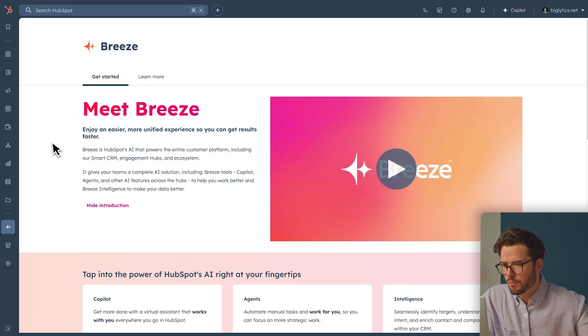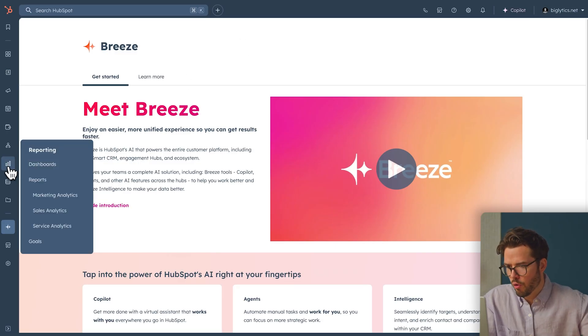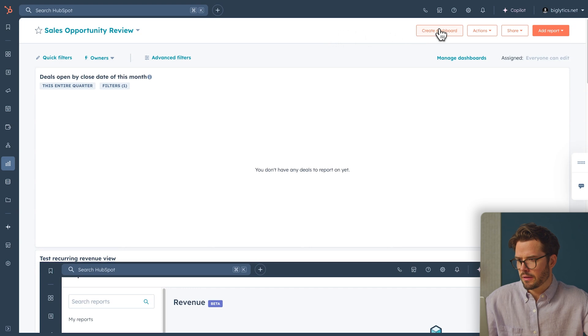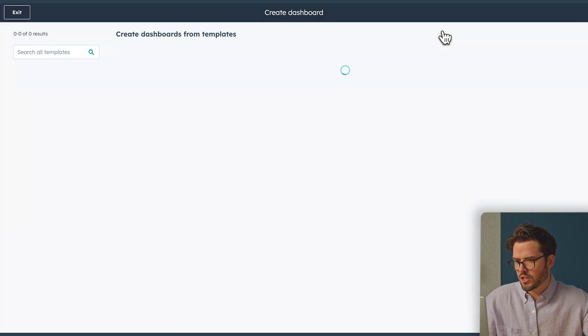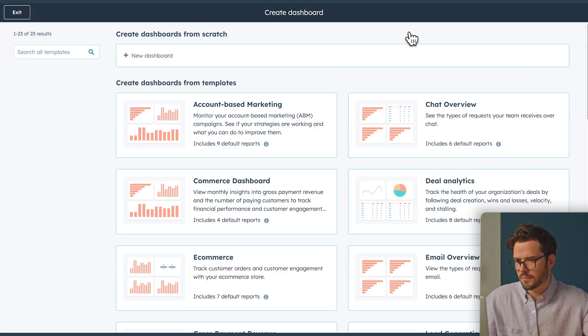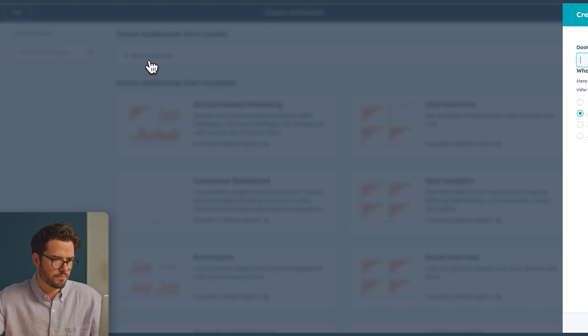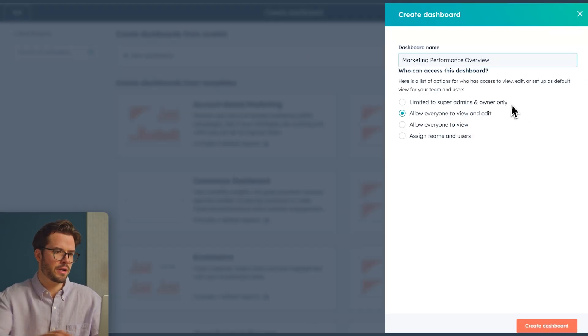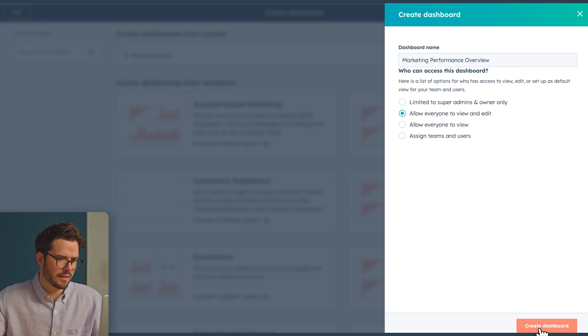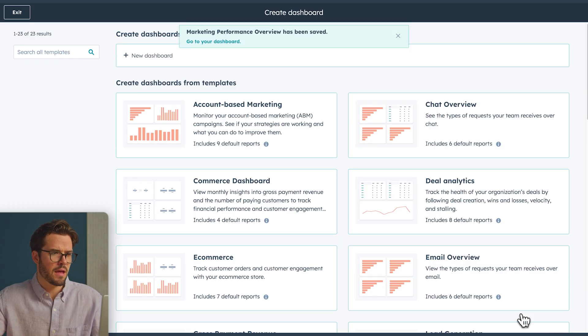Now for the fun part — making a custom dashboard to bring all this data together in one place. Navigate to Reports, Dashboards. Click Create Dashboard, New Dashboard. Let's give this dashboard a name, then click Create, and go to Dashboard.